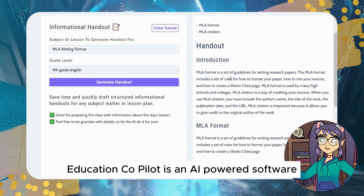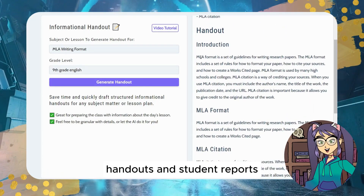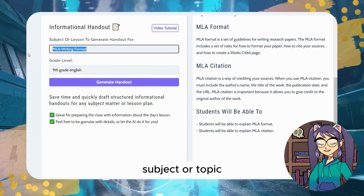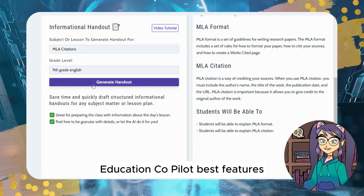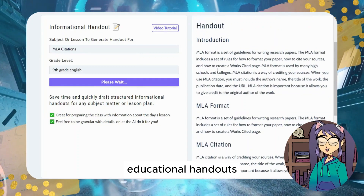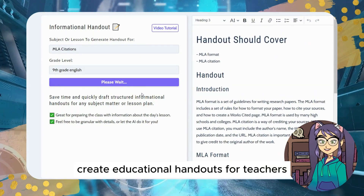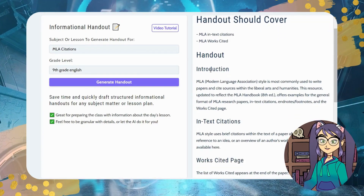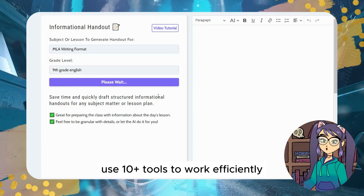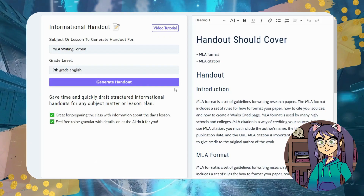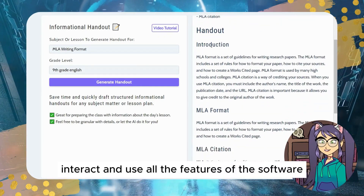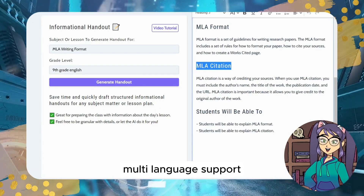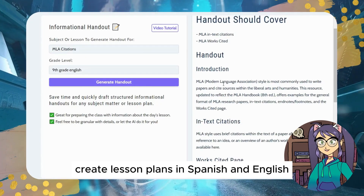Tool #4: Education Co-Pilot. Education Co-Pilot is an AI-powered software for creating lesson plans, handouts, and student reports. You can create a quality lesson plan and structured lesson for any level, subject, or topic. Best features include: educational handouts for teachers and students containing essential points on specific topics; 10+ classroom tools to work efficiently inside and outside the classroom; a simple intuitive interface; and multi-language support to create lesson plans in Spanish and English.